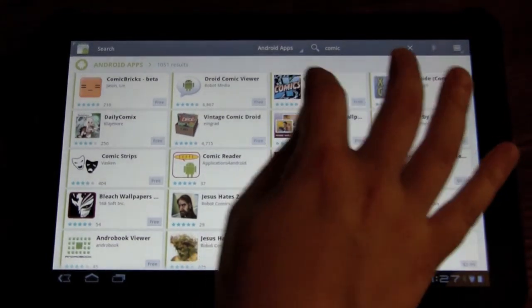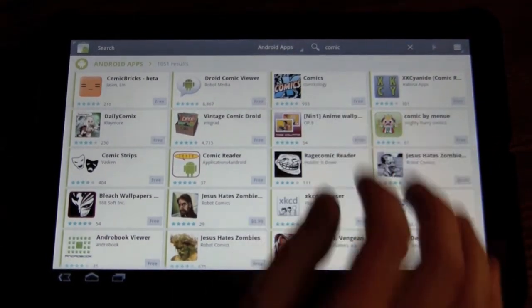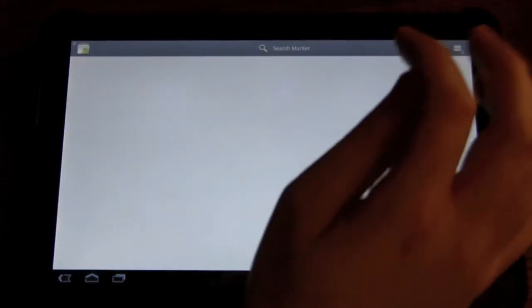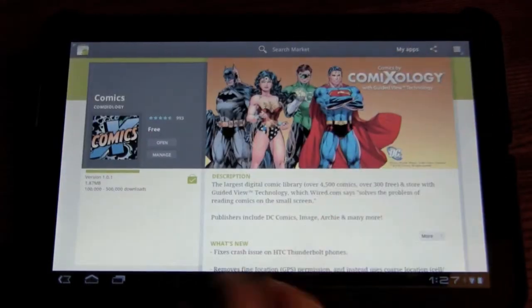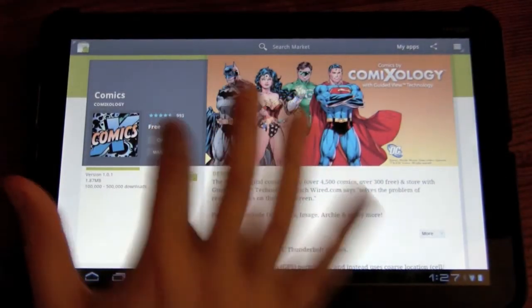So the app itself is called Comics. You just go in there, download it, and I'm going to open it up.